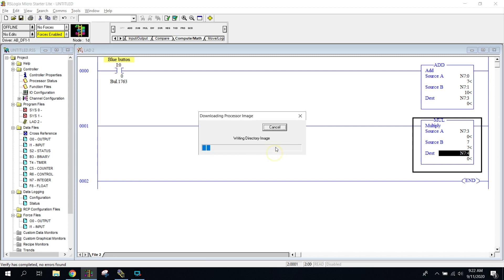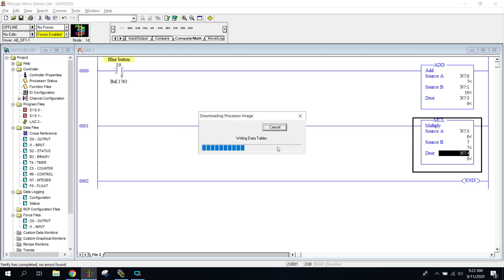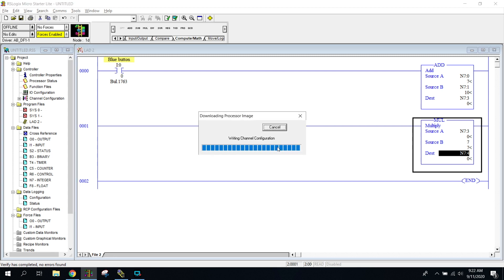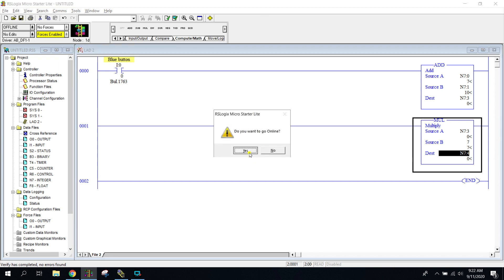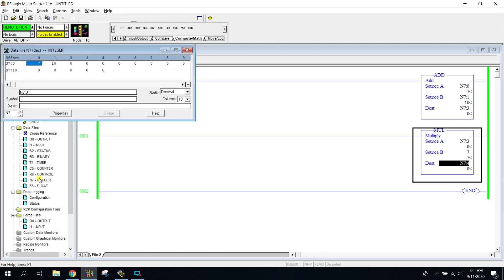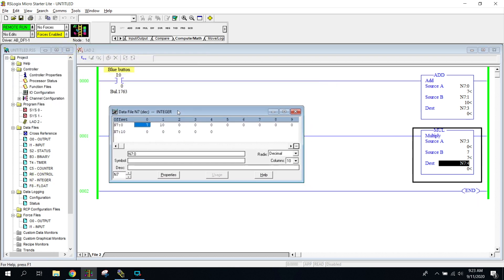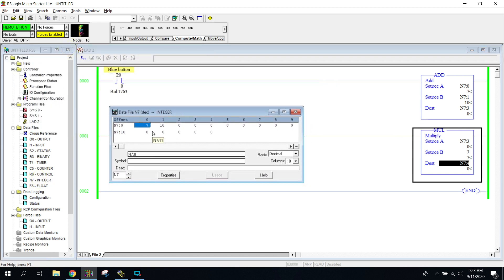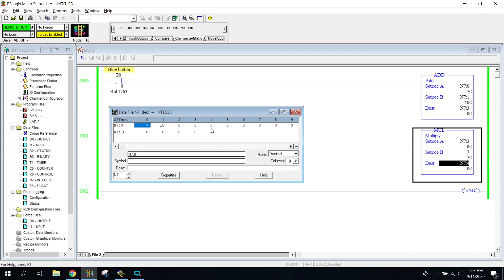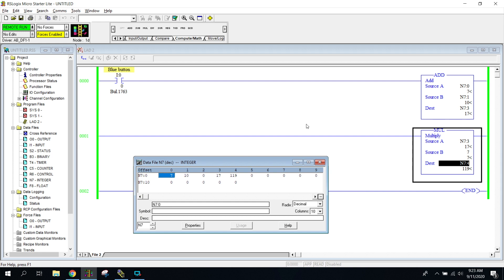All right. So right now, if I pull up my integers, we should have notice it's reset. When I press my blue button, it's going to immediately add this up to 17. And then it's going to multiply that number by seven and it will be put into our four. N7 four. So you see it's 119 is now what we have. And it just immediately did this.